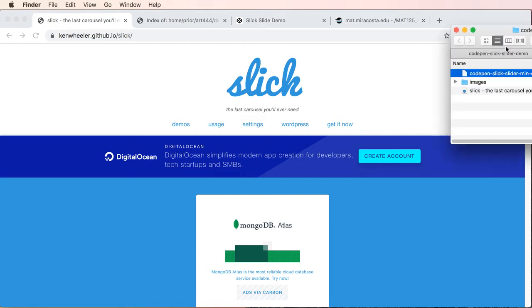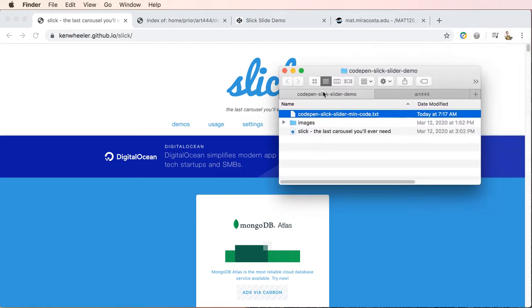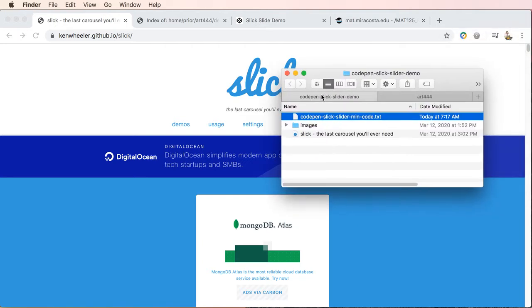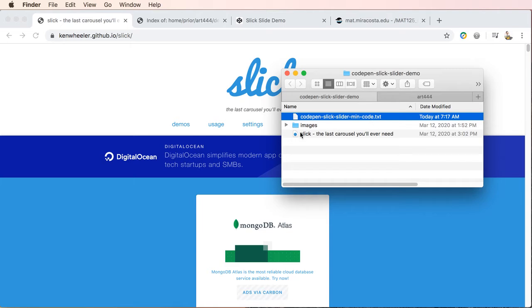When you download the files for the demo, you should see inside your folder that there's a CodePen Slick Slider minimum code. This is a text file with the code which I'm going to use in the demo. And then there are images in this image folder also for the demo.